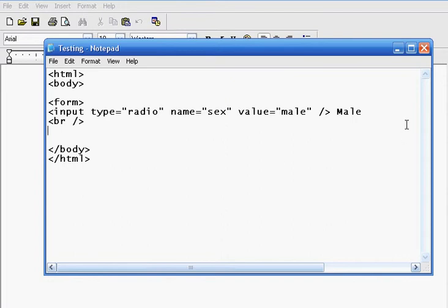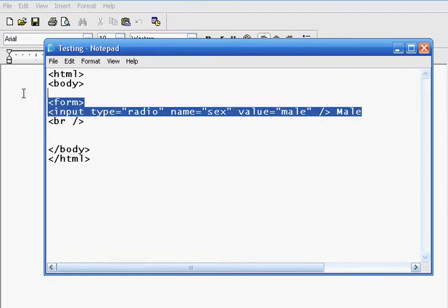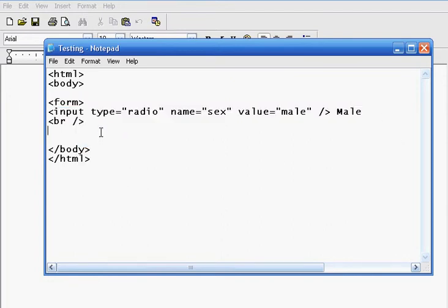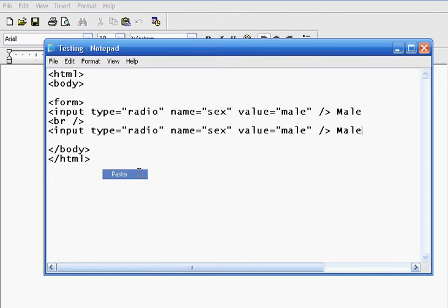and then we're just going to copy this right here, and we're going to go ahead and paste it right here, and instead right here we're going to change the value to female,